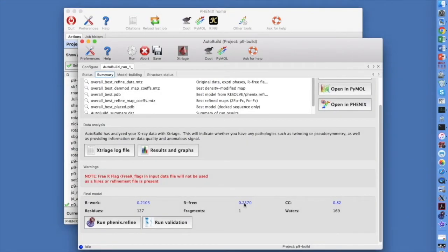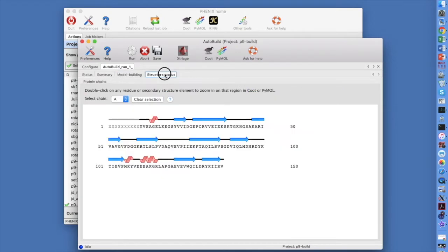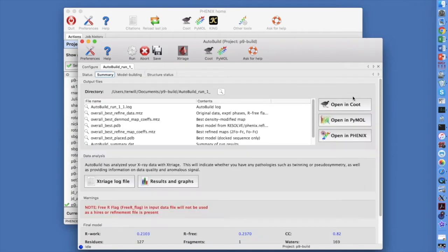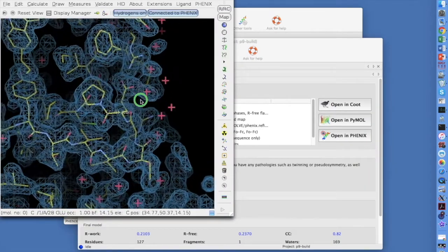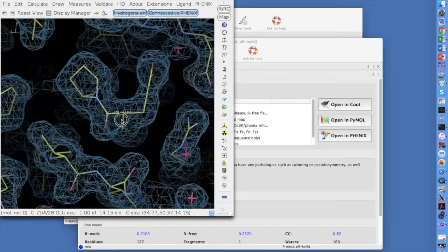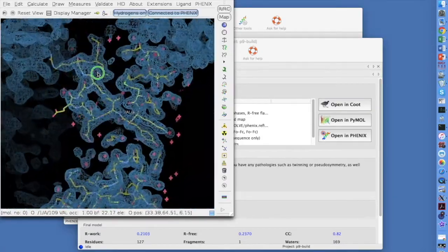In the Auto Build GUI, the Models tab shows a summary of models built during the run. The Structure Status tab shows secondary structure in your model. The Summary tab is an Open and Coot button that will load the final model and map. This is a fine model and map for 3 Angstrom data.